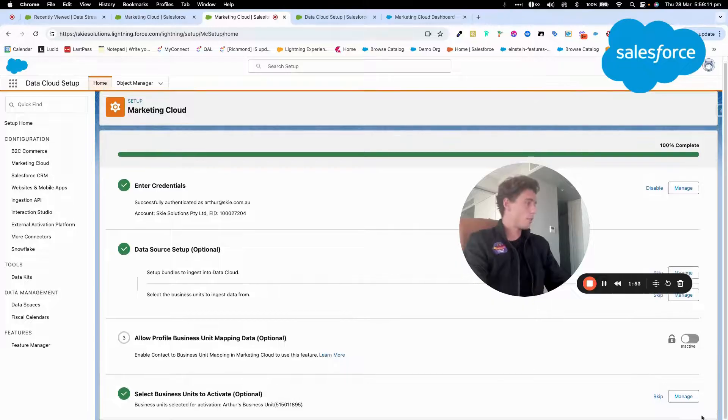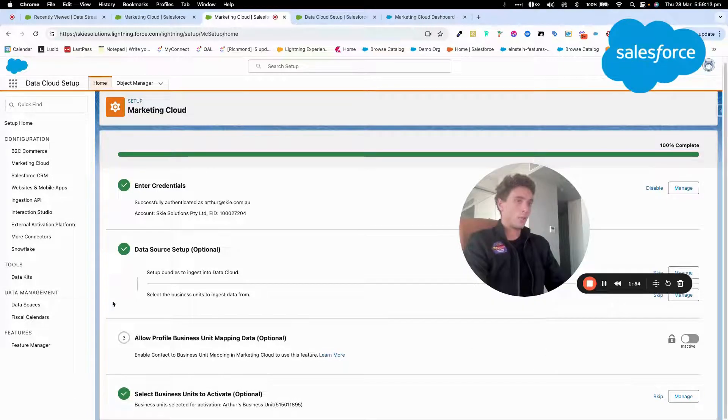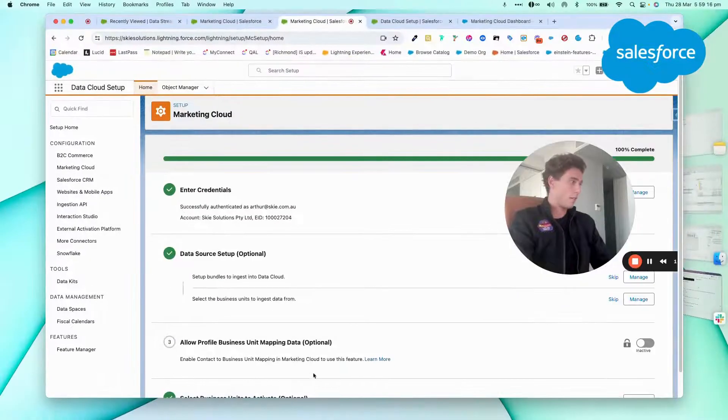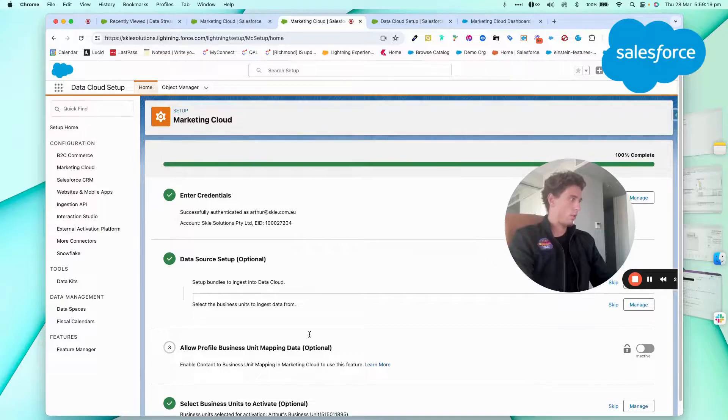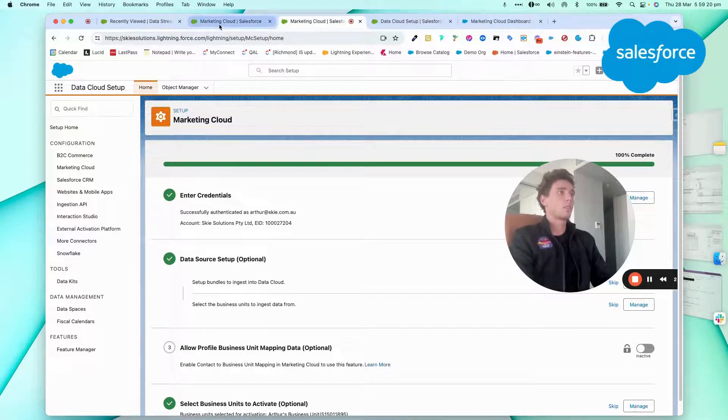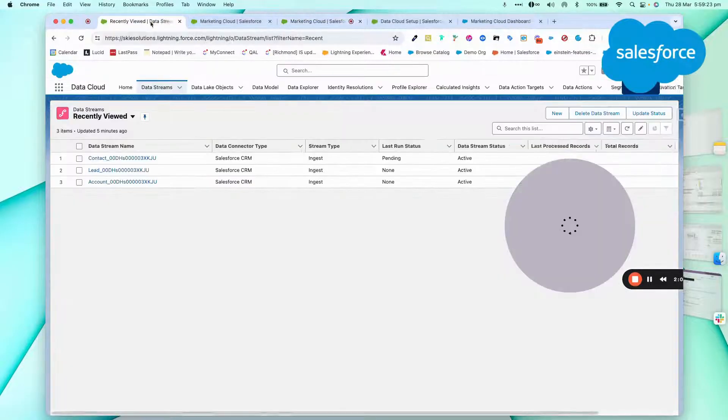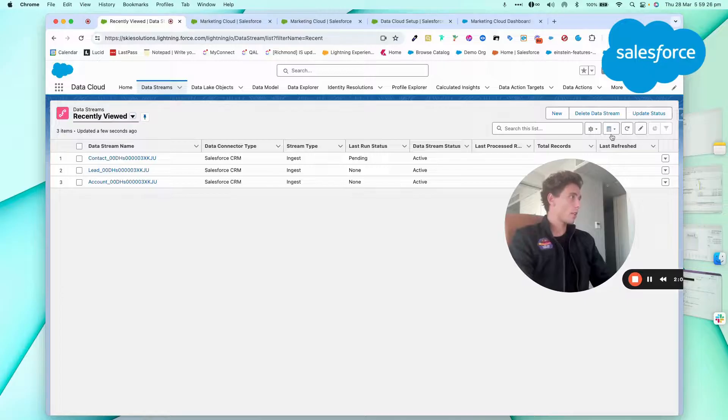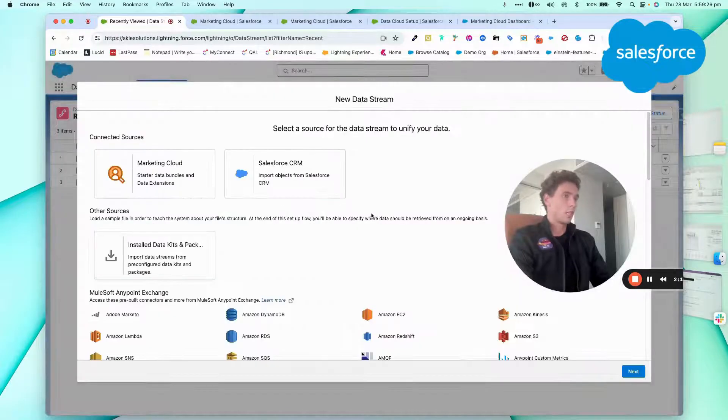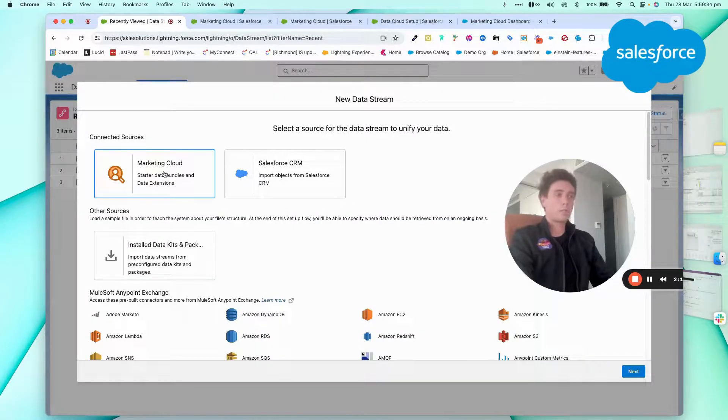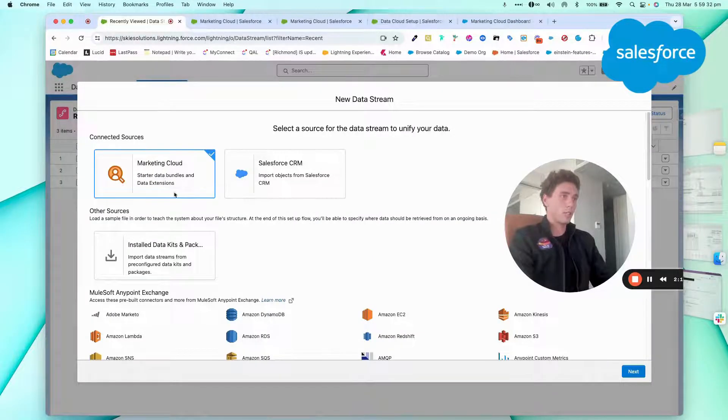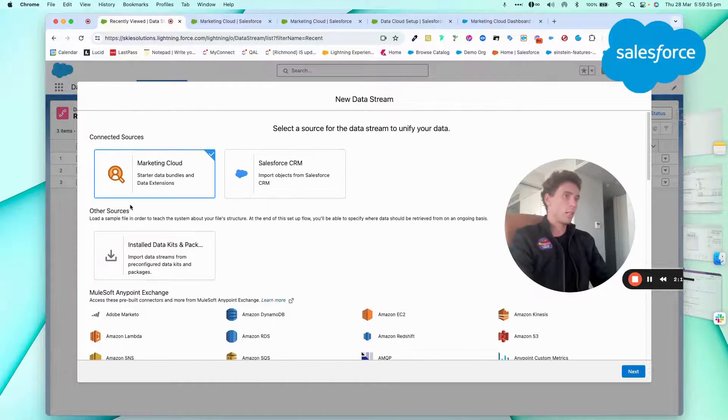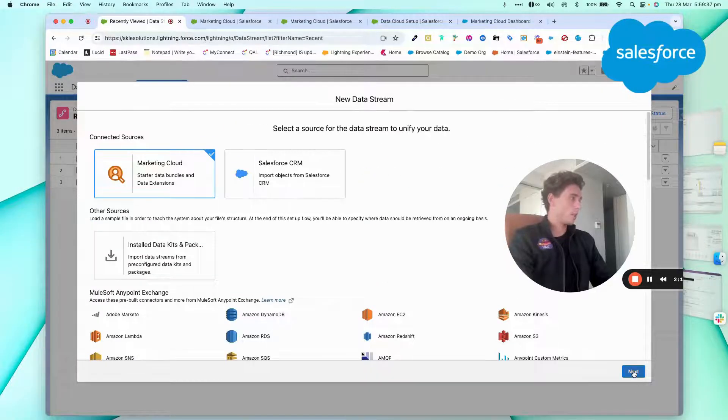So just as a feedback, it would be nice to have a button here to validate the process. So I can go back now into my data streams. And then if I click new, I'm now able to see the Marketing Cloud connector. So that was the first step in order to see the Marketing Cloud connector.